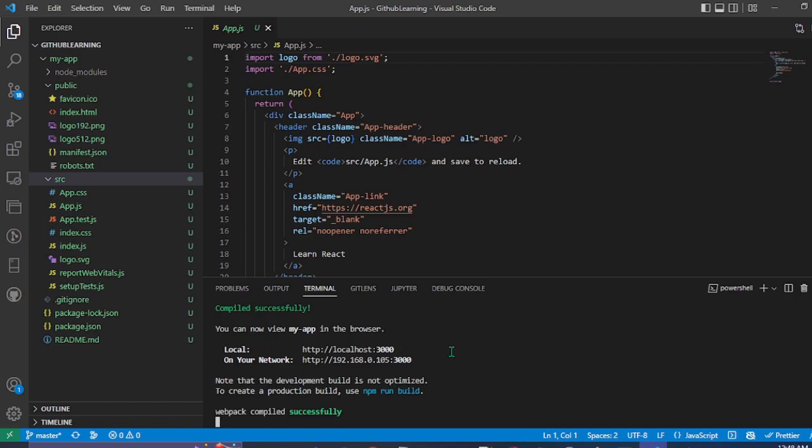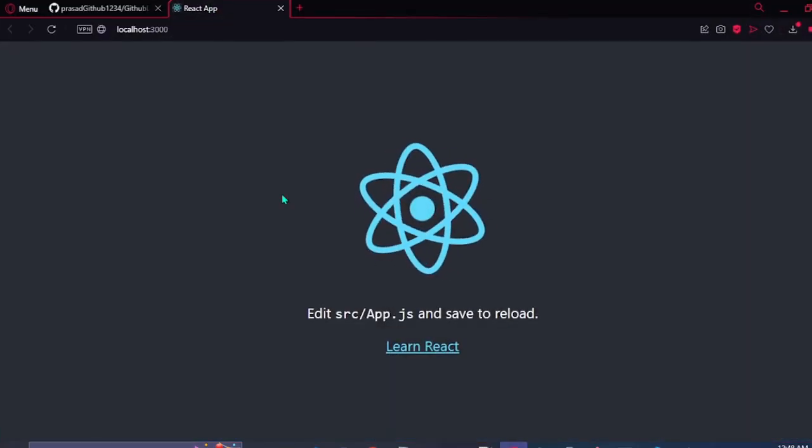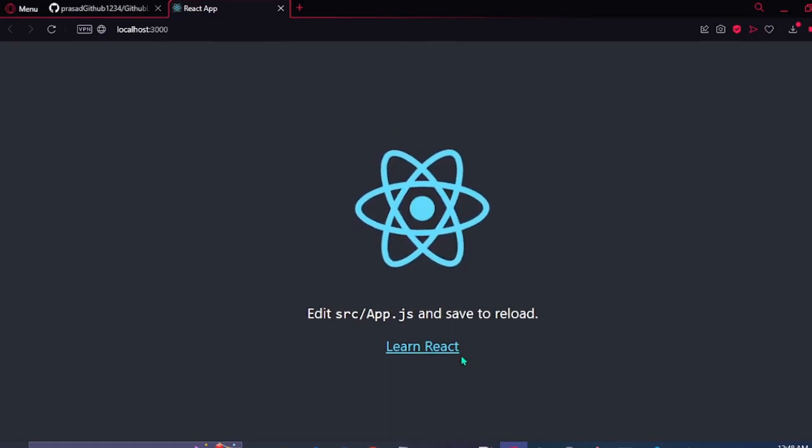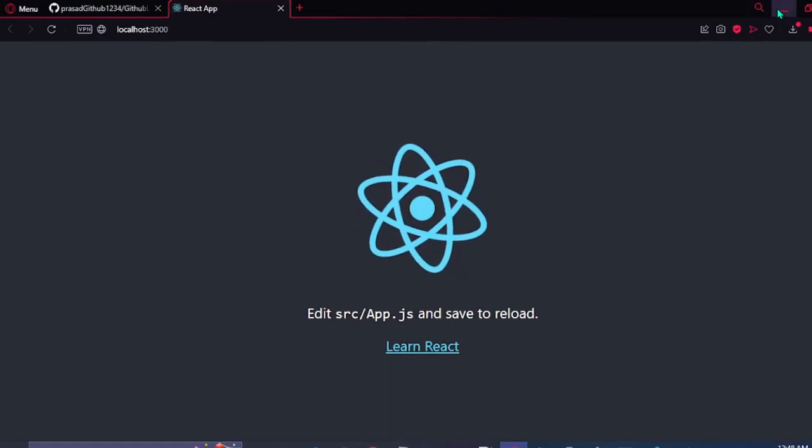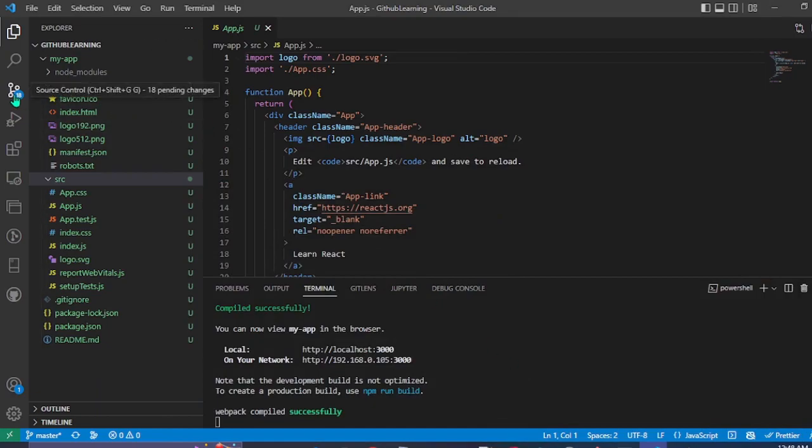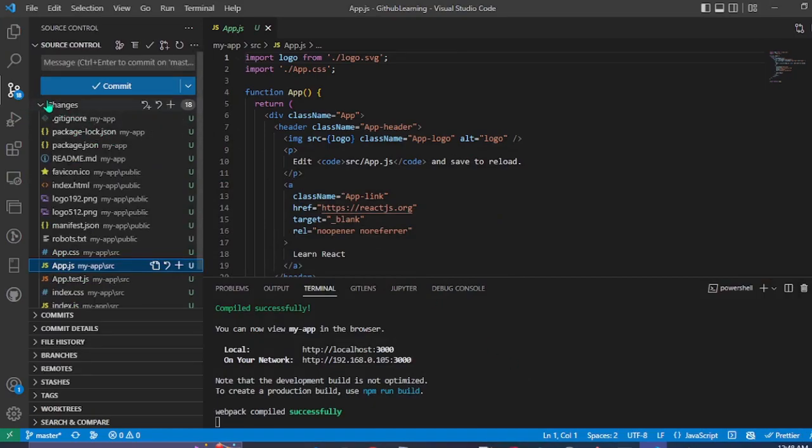Our local server has been started and the app is running. This is the React app. And now we're going to commit these changes into our repository.